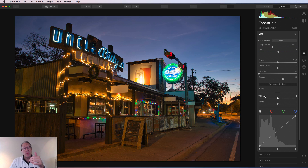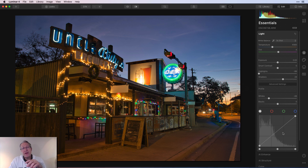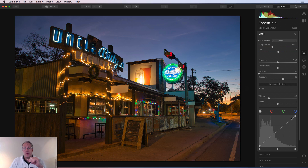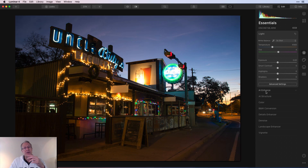Under Advanced Settings you do have Whites and Blacks. Moving the whites may help a bit with the signs that are still blown out. I'm not going to cover the Tone Curve here because I think it deserves a video of its own — it's super powerful and a very good tool to come to grips with, but it would take a while. I'll hit Reset and move on to the next tool.